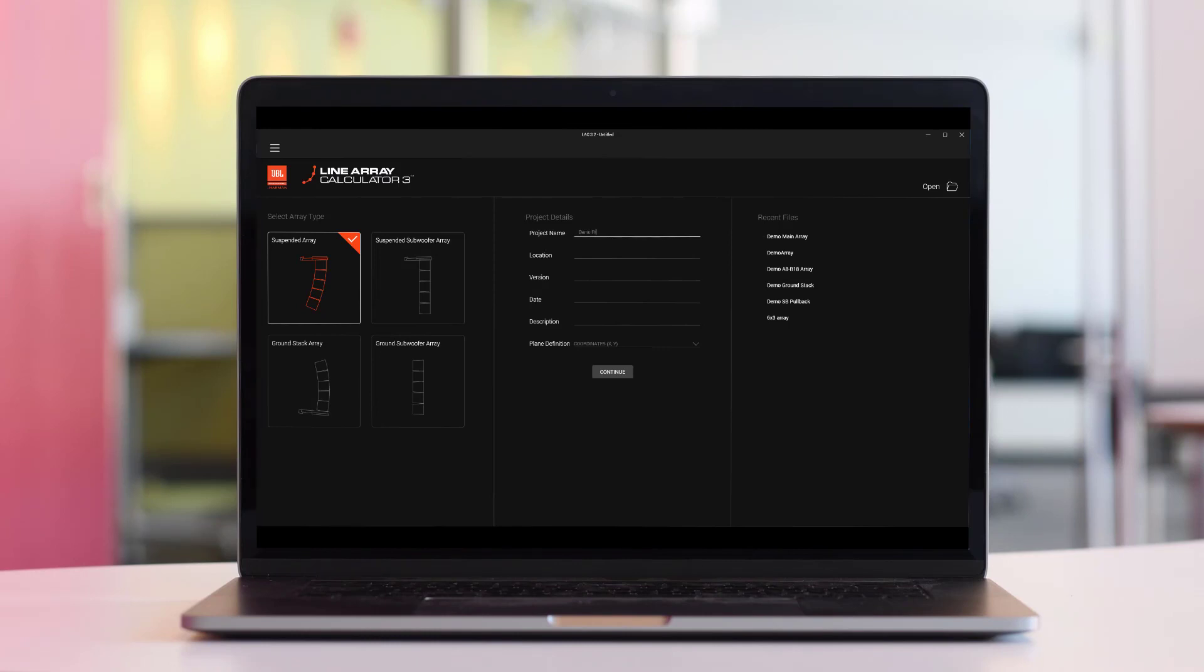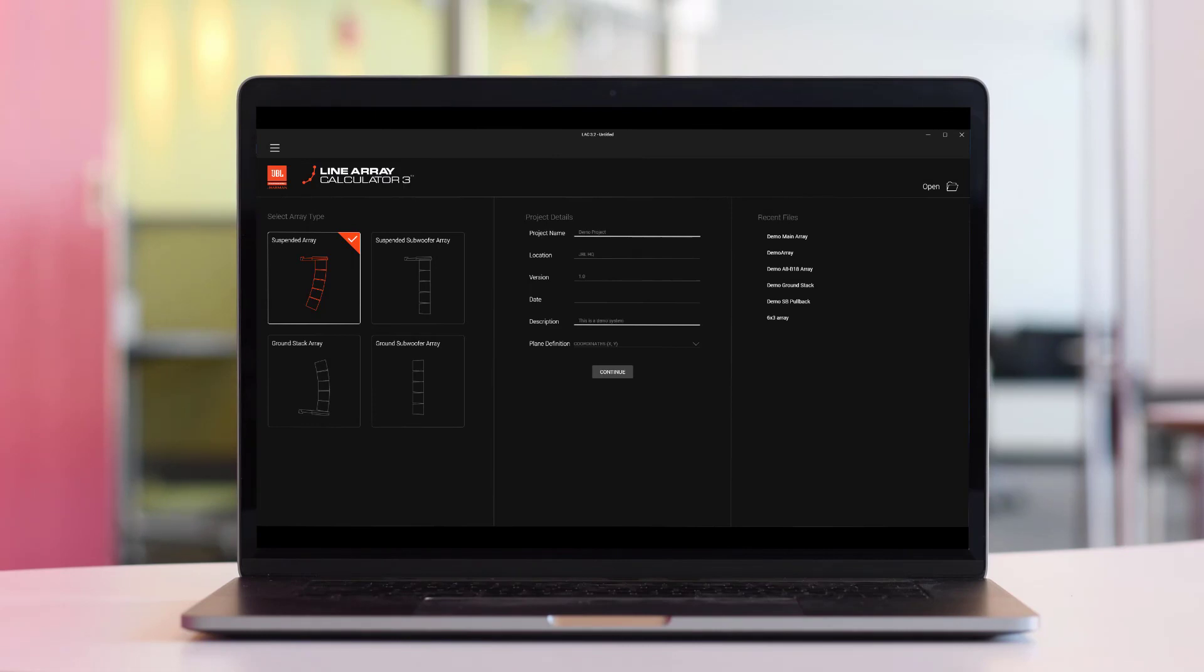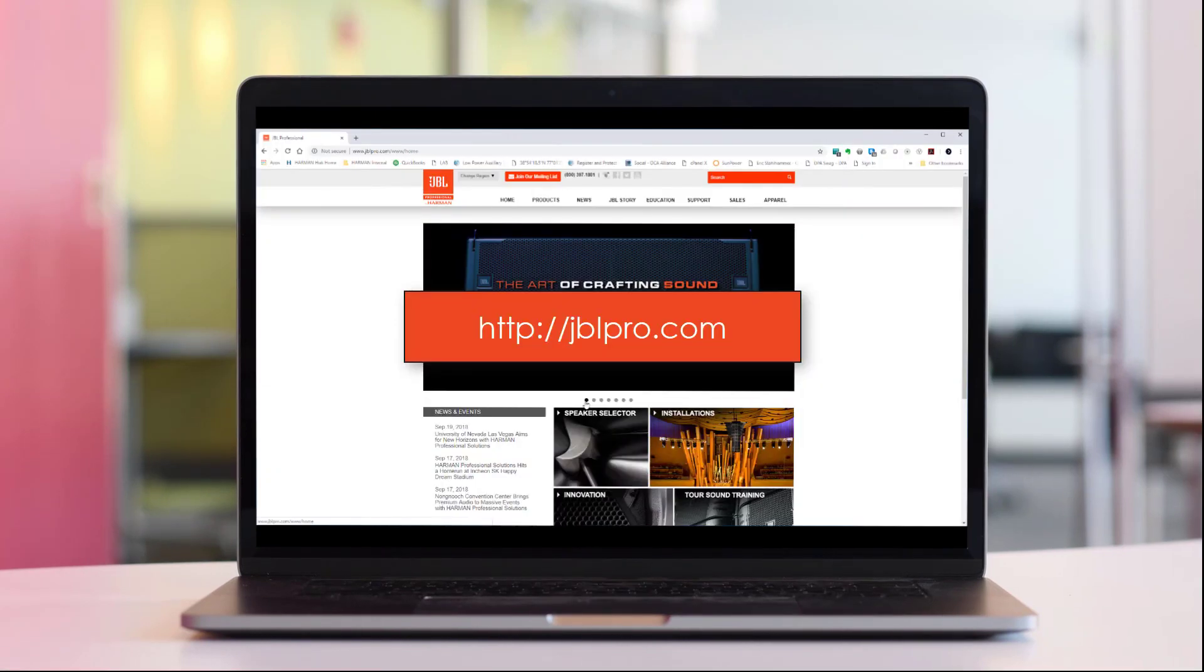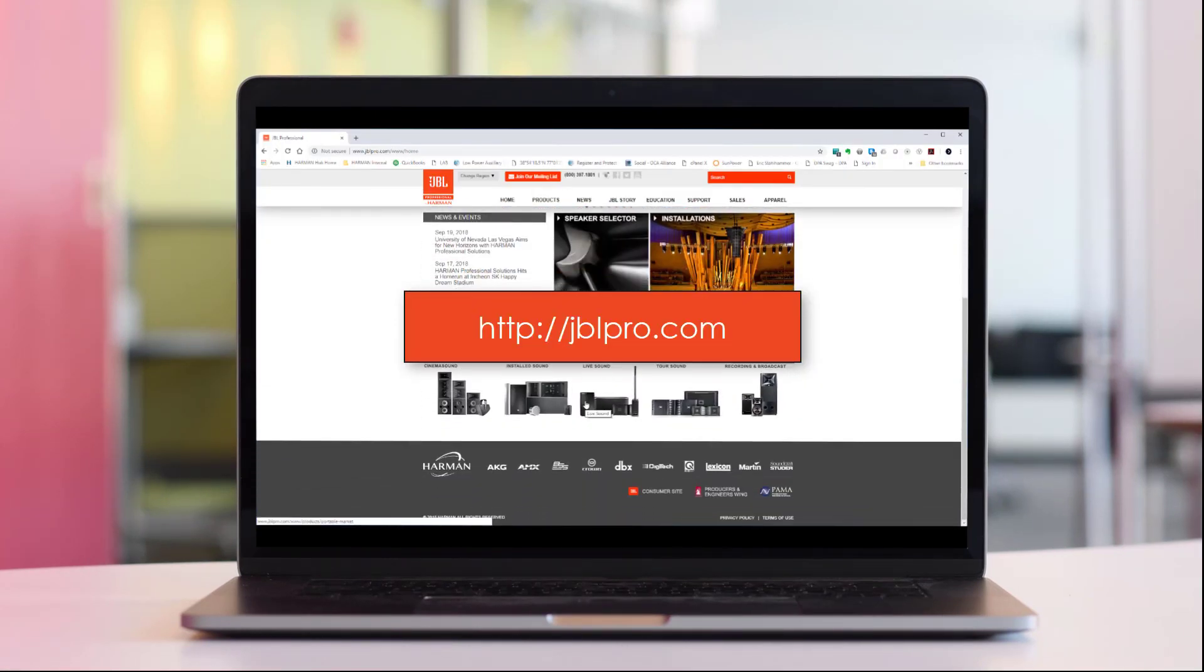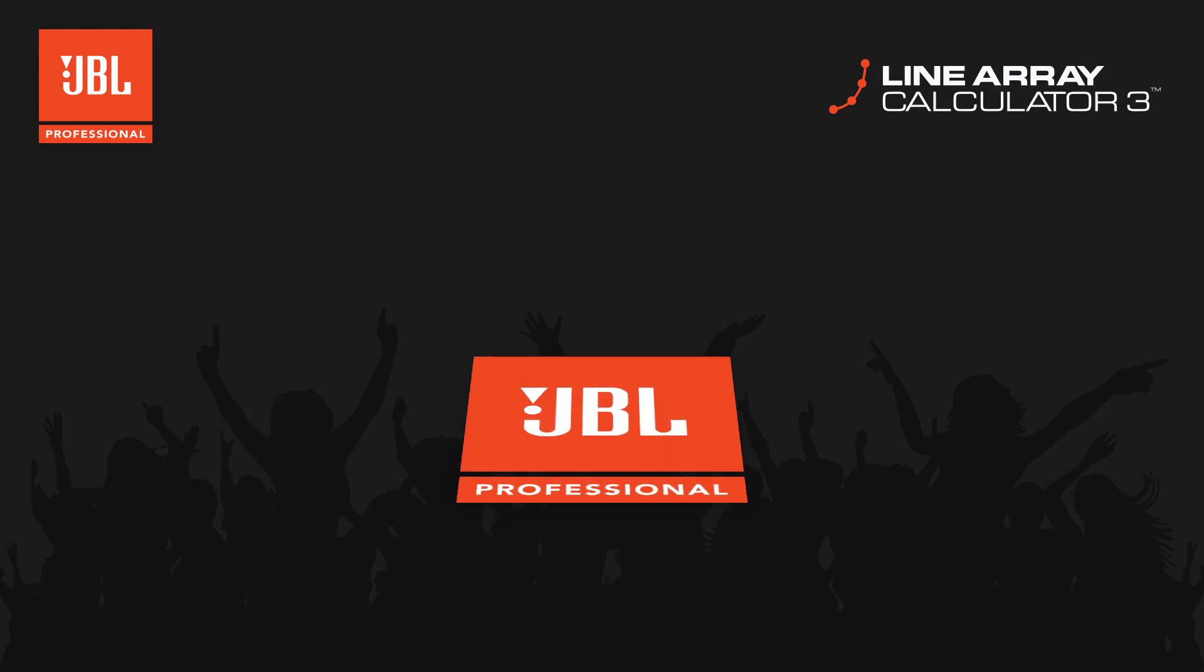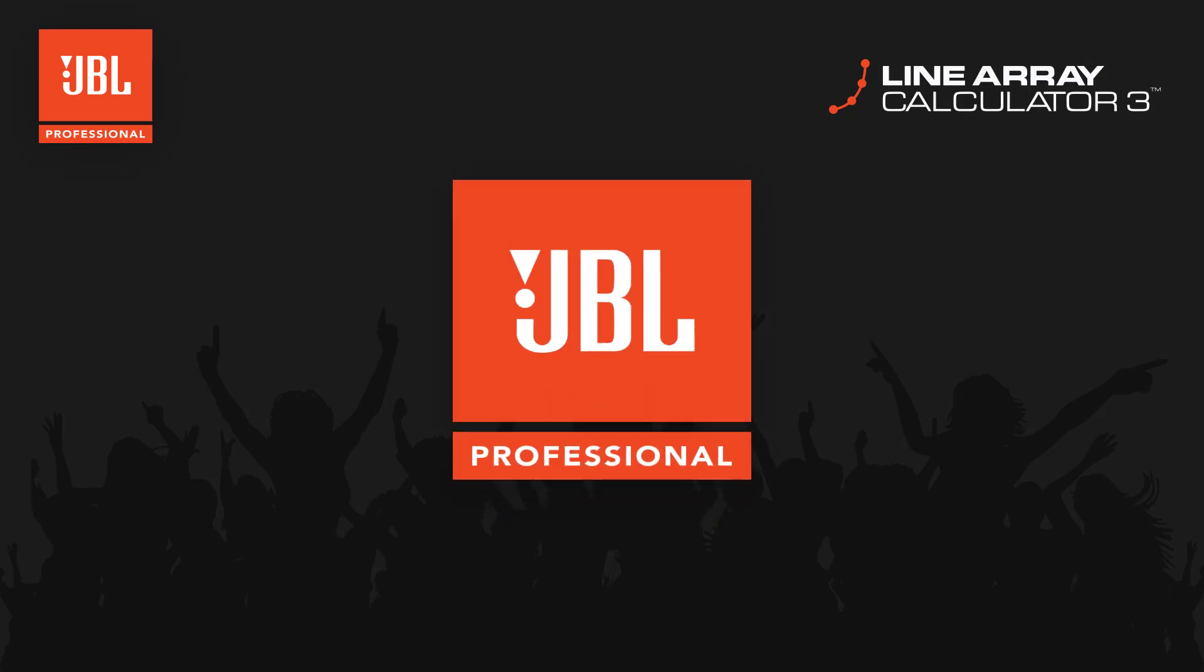Here at JBL, we continue to improve and refine the tools to help you be successful. If you have any additional questions or feature requests, please let us know. Thank you for watching.